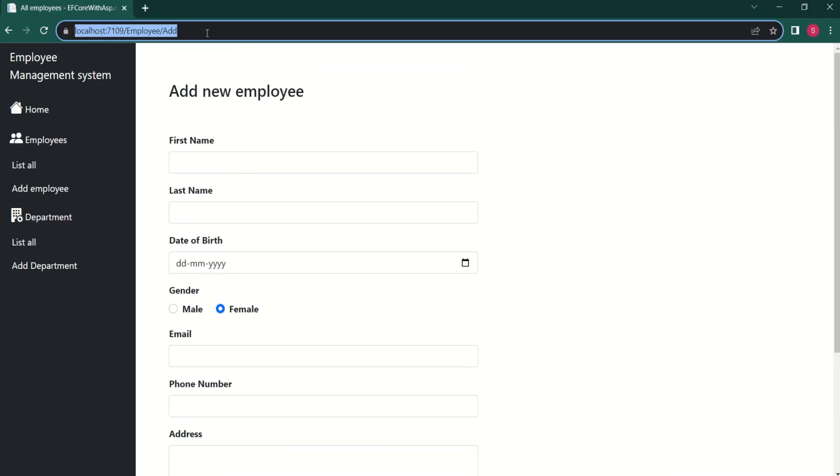Look at the address bar. If you look at this, you can understand that this request will be handled by employee controller and add action method.